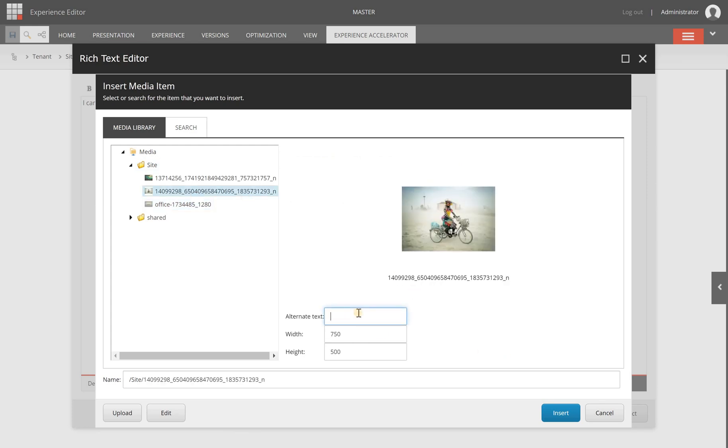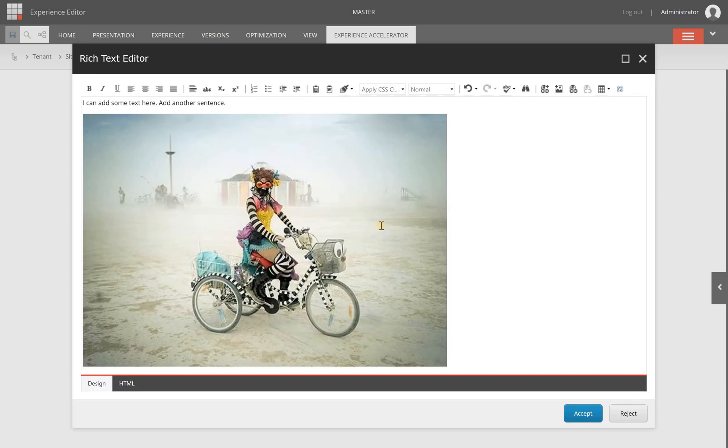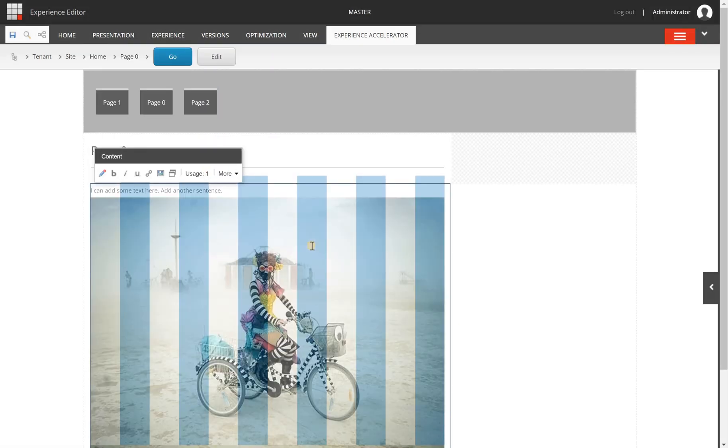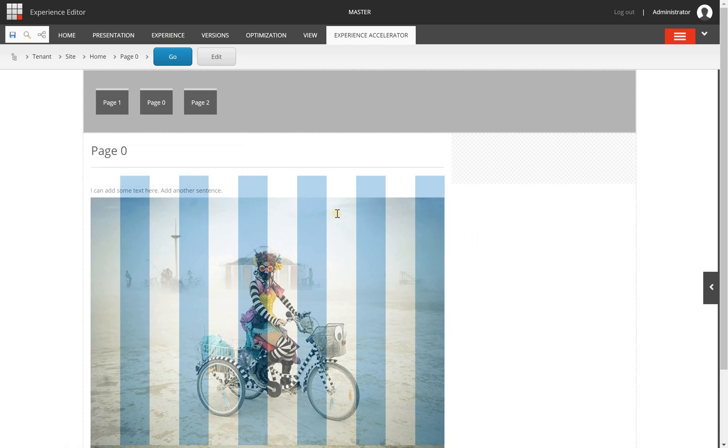I see here that I am missing an alternative text. So let's say photo and if I want to I can change the width and the height but I'm not going to do that. I click the insert button and as you can see my image is inserted. I can choose accept and I have added an image to this piece of text.